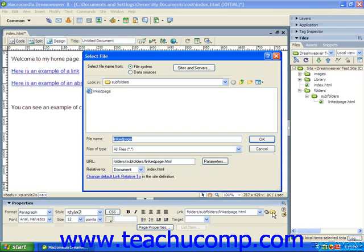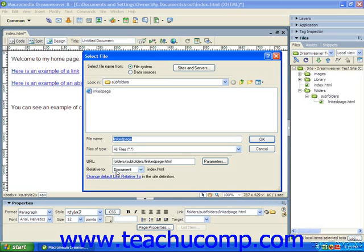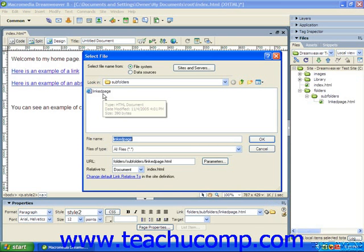Just ensure that at the bottom of the select file window, the relative to dropdown box has document selected. When you're done, just click the OK button in the lower right corner of the select file dialog box or simply double click on the page to set the hyperlink to the selected web page within your website.